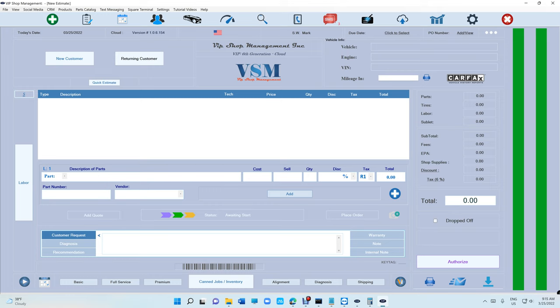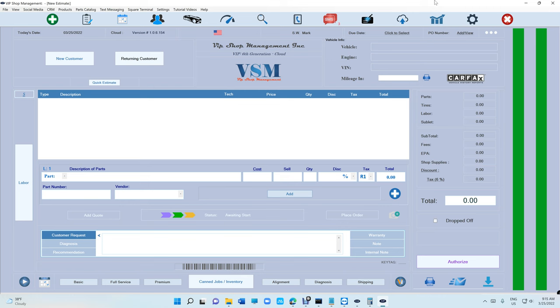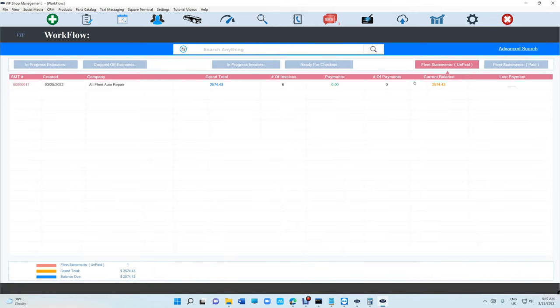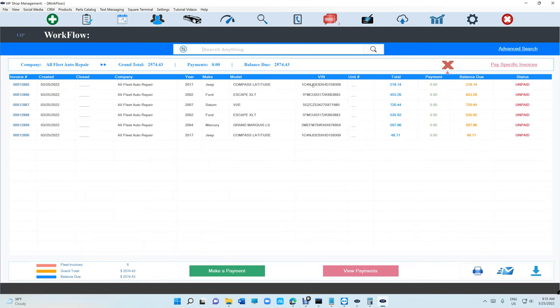What's up guys, Mark here from VIP Shop Management. This is a tutorial video on how to pay selected invoices for fleet accounts. If we go to fleet accounts, we have two options.